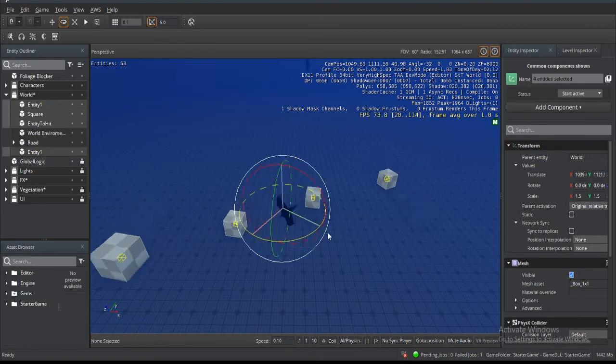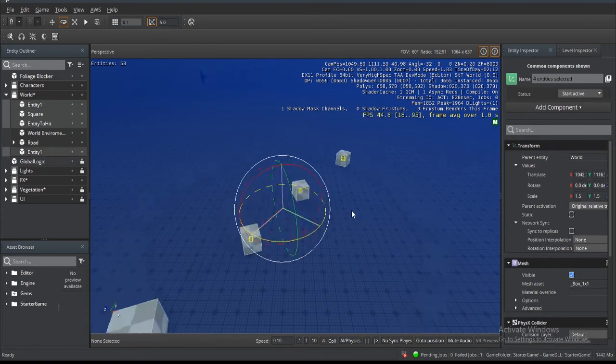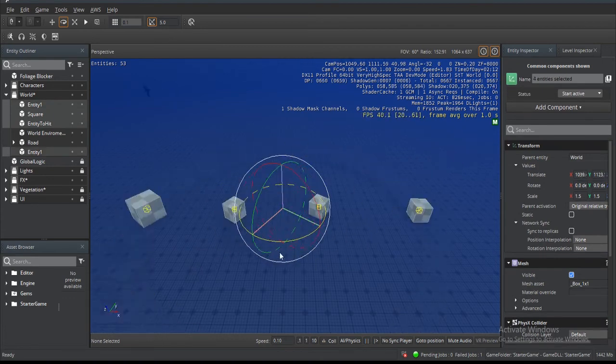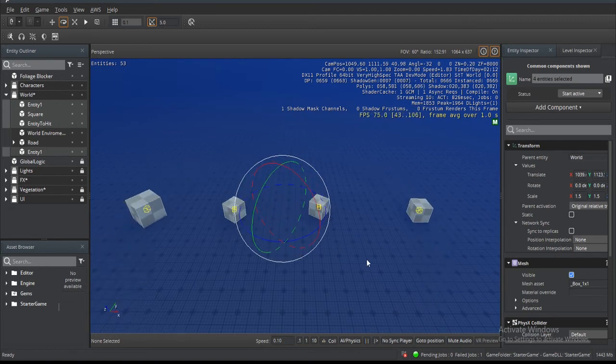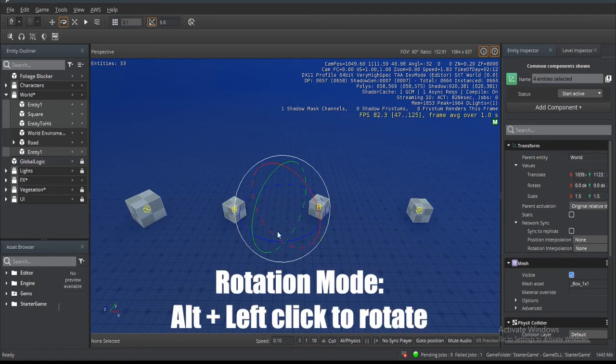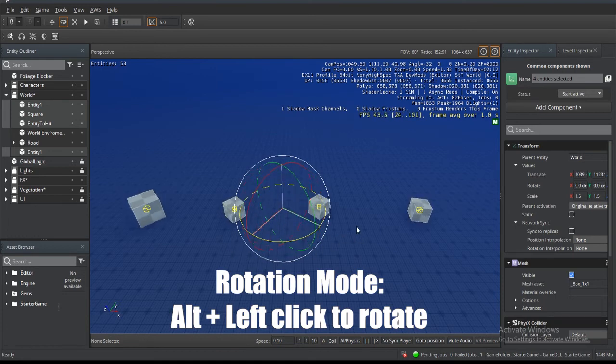If we select all of these guys and we rotate, you're going to get it from the pivot that's set in the middle of all four. But if I hold Alt and then rotate, it's going to rotate on the local or the individual pivot of each entity.